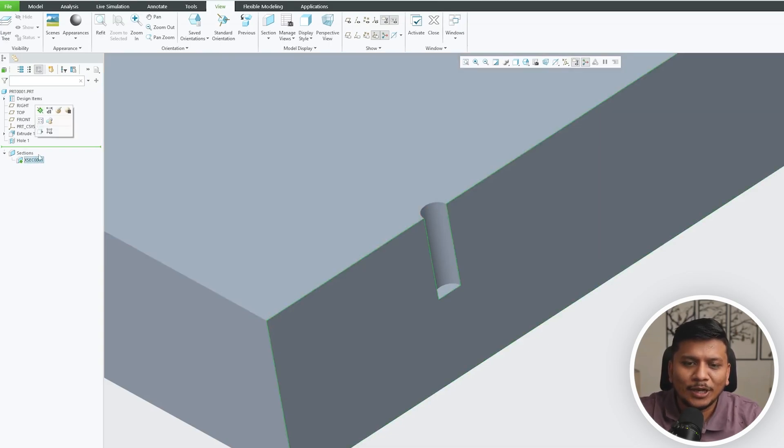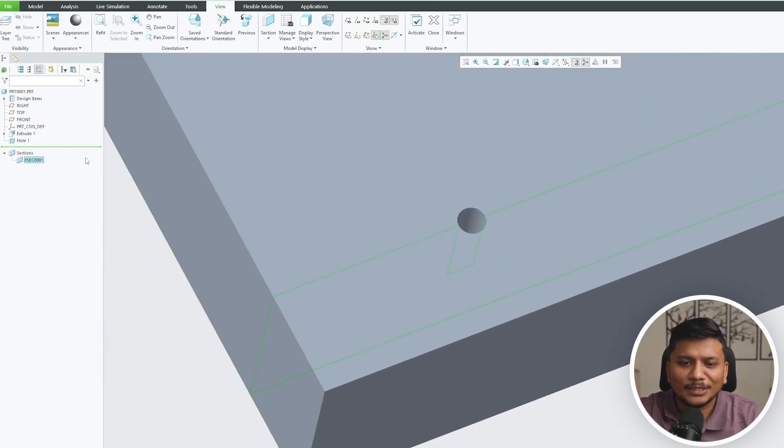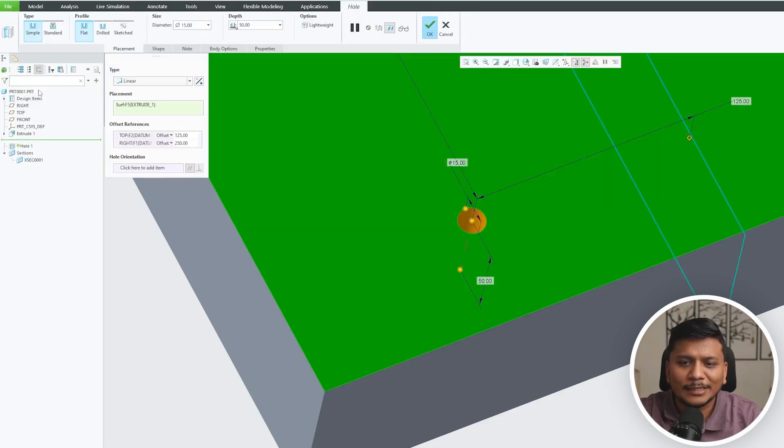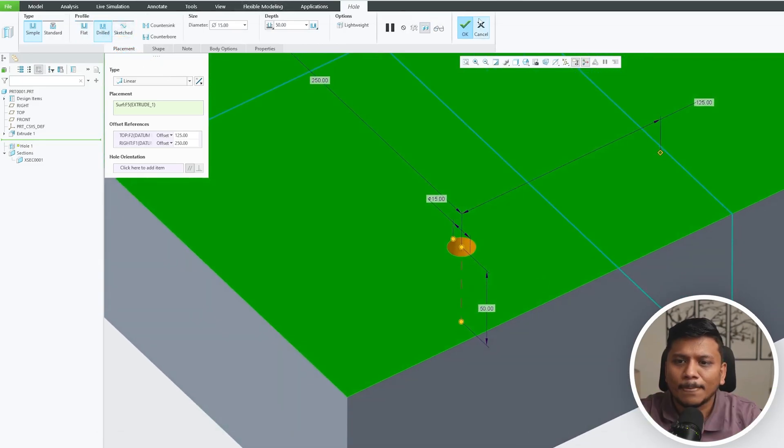Let's again go to hole, let's go to edit definition, and now I'm going to click on drill type hole.